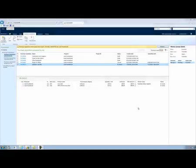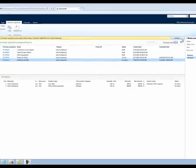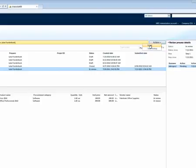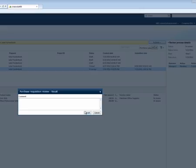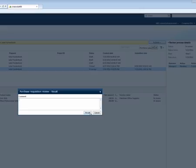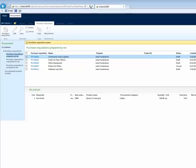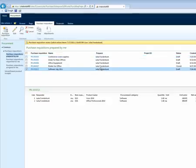Instead of waiting for Inga to approve the purchase requisition, we will have Julia recall it again. A purchase requisition can be recalled from the review process at any point in time. This will put it back into draft mode, where it can be deleted, or Julia can make changes and submit it once more. The review process will start from the very beginning again.